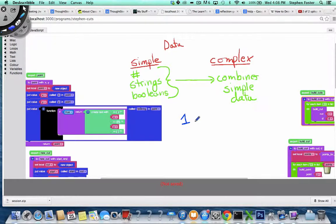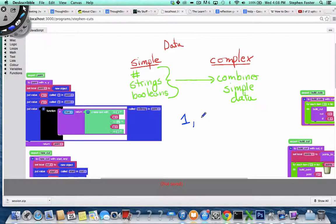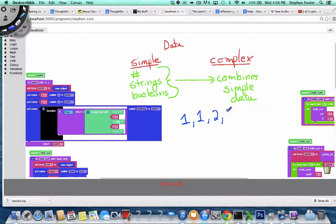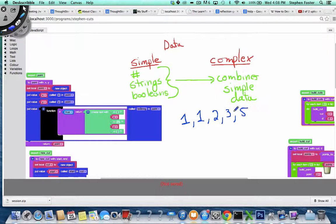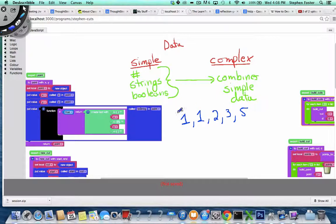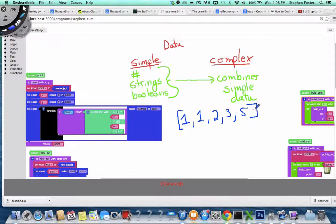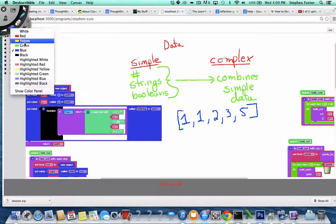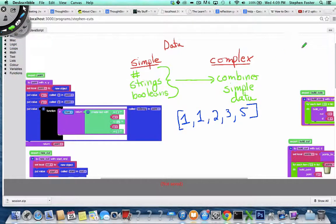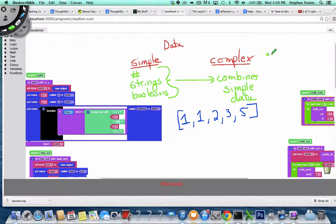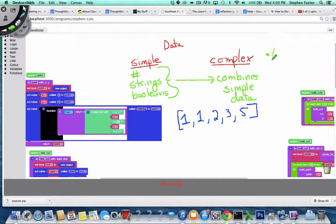Like the number 1, and then the number 1, and then the number 2, and the number 3, and the number 5. This is the Fibonacci sequence, and this is now a list of numbers. So instead of just having one number, we have a list. And a list is one of the many kinds of complex data types.